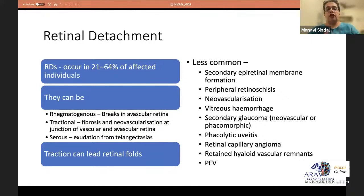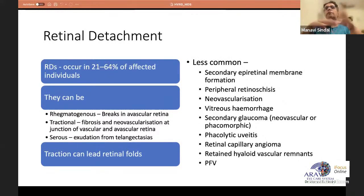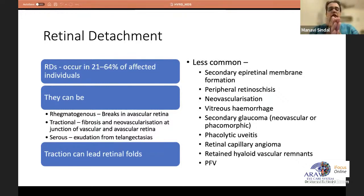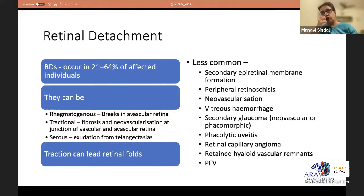Detachments in FEVR can be rhegmatogenous, tractional, or serous. Rhegmatogenous detachment is due to breaks developing in the very thin avascular peripheral retina, which also shows multiple rows of lattice-like degeneration changes. Traction detachment occurs due to fibrosis or neovascularization at the vascular-avascular junction, and serous detachment from telangiectic vessels at that border. Less commonly there can be retinal folds, secondary epiretinal membrane, peripheral retinoschisis, neovascularization with vitreous hemorrhage, secondary glaucoma, and hyaloid remnants.